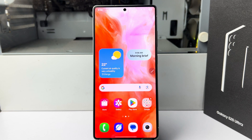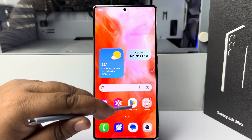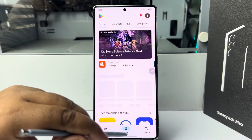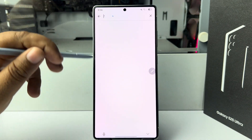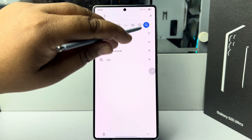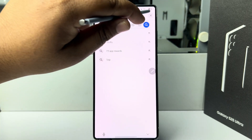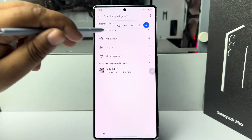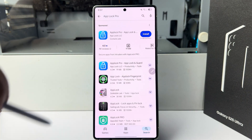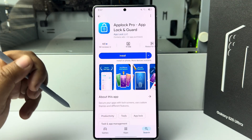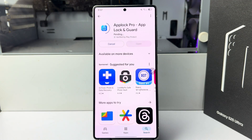To lock any app with a password, go to your Play Store and search for App Lock Pro. You just need to install this App Lock Pro free app on your Galaxy device.